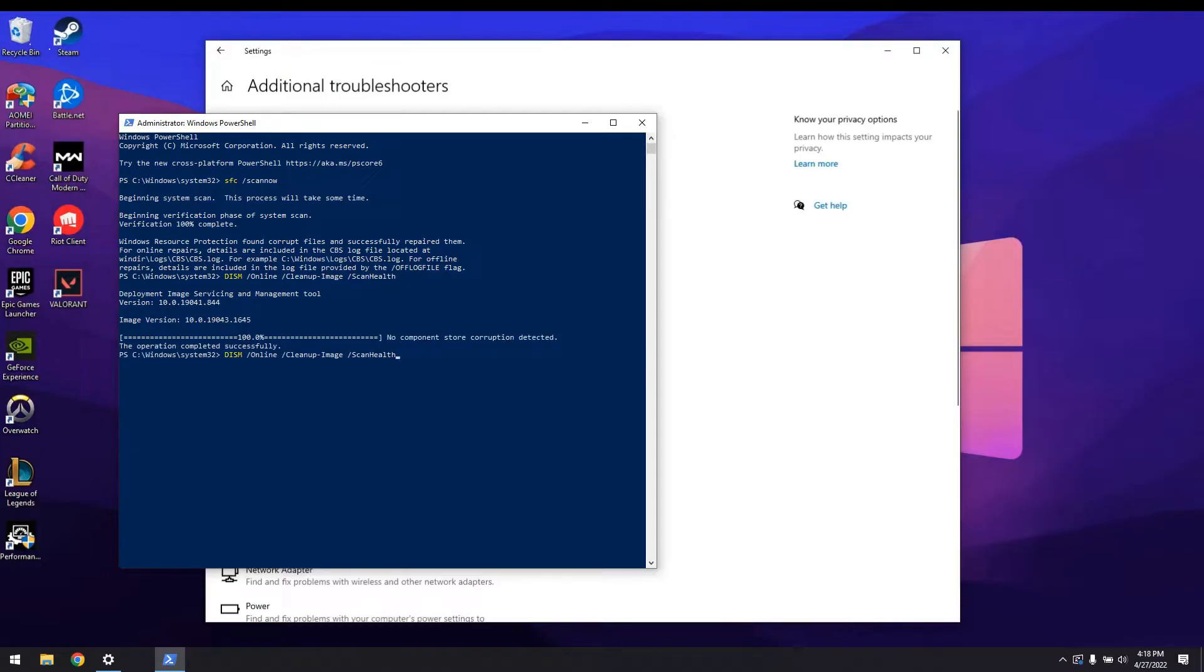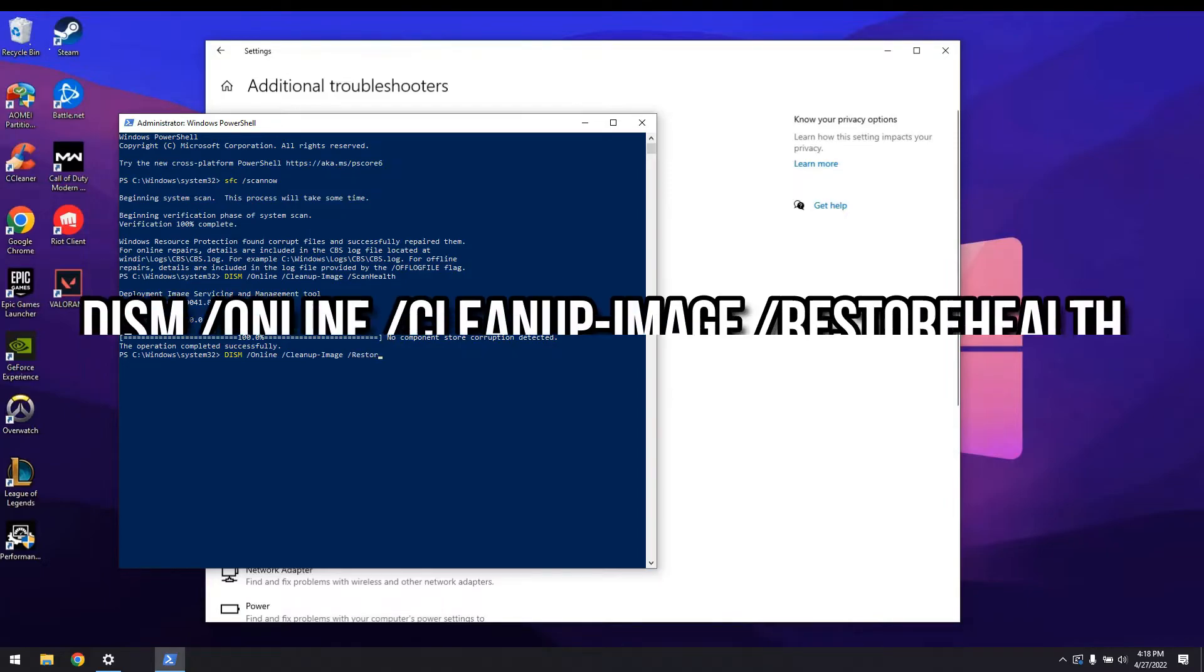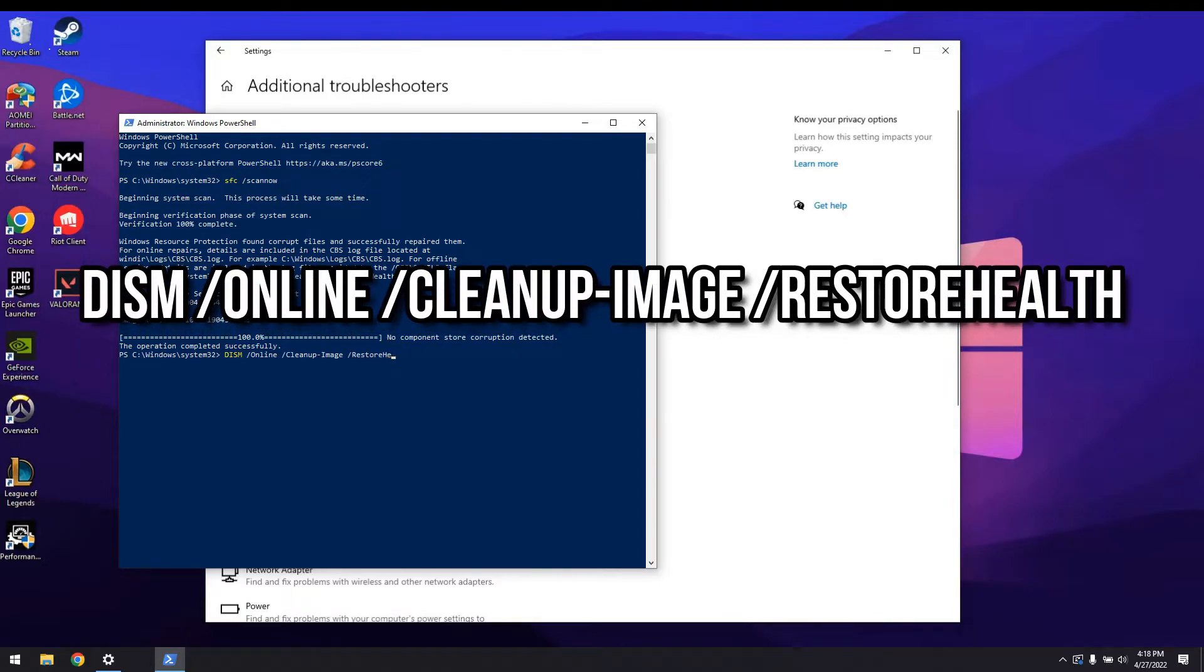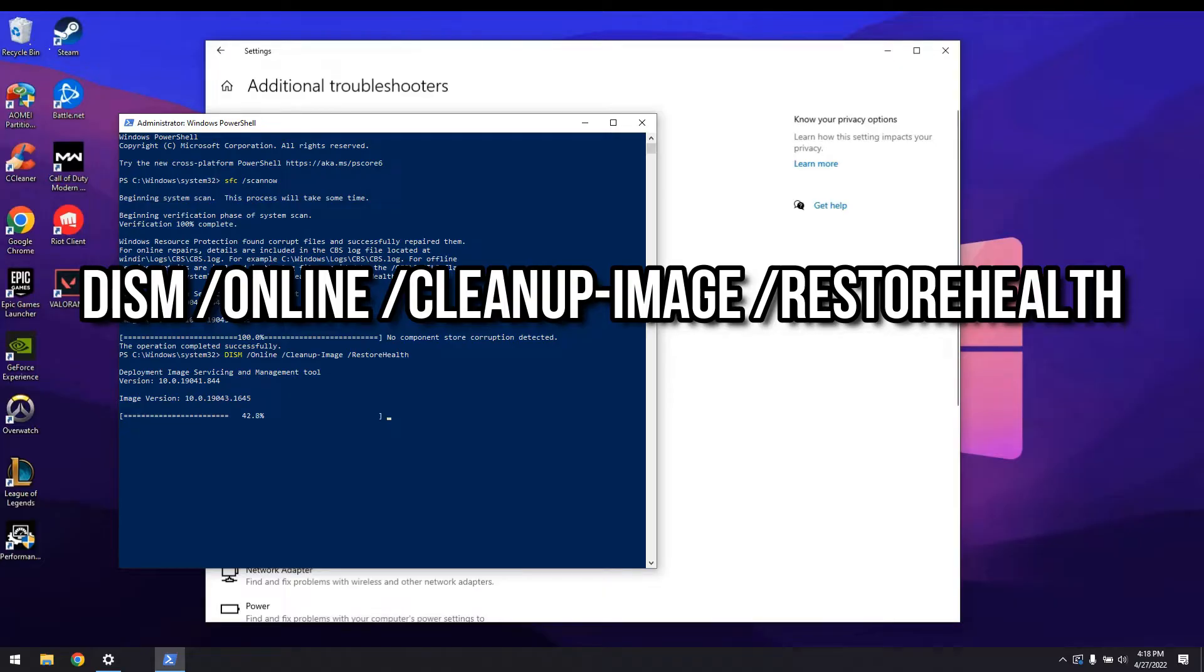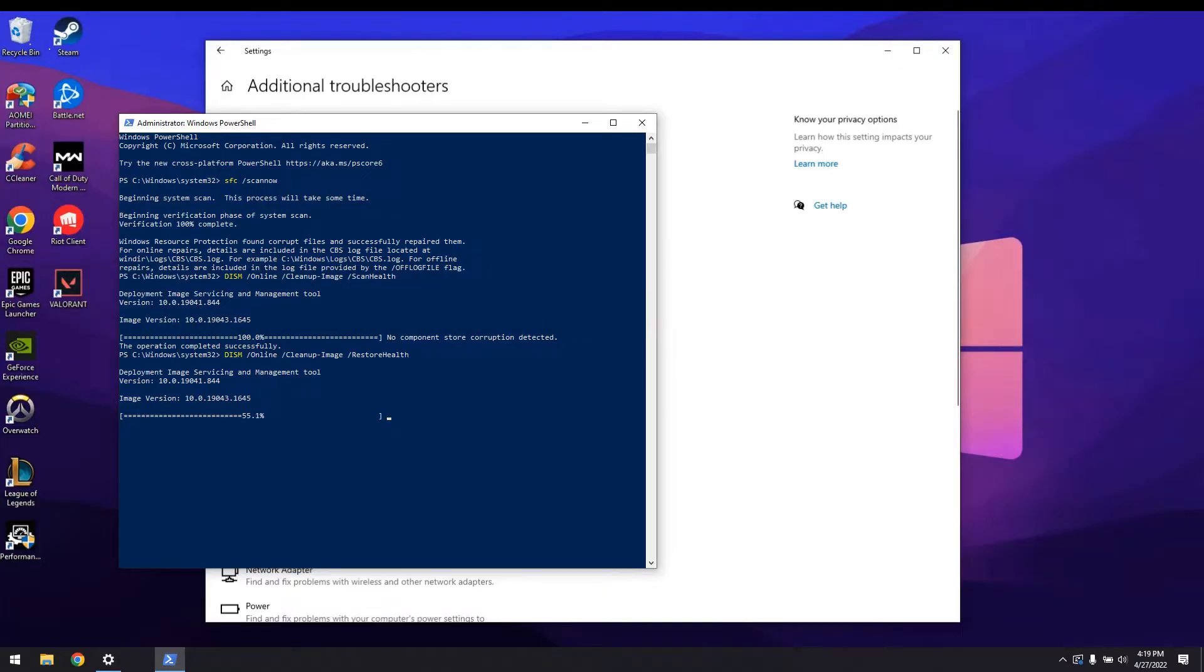Once the command runs, if it does find any issues with the Windows image, you should run the same command but using forward slash restore health instead of forward slash scan health. At this point, you can try to check to see if your Windows update still gives you the same error. If it still does, then let's move on to step number three.